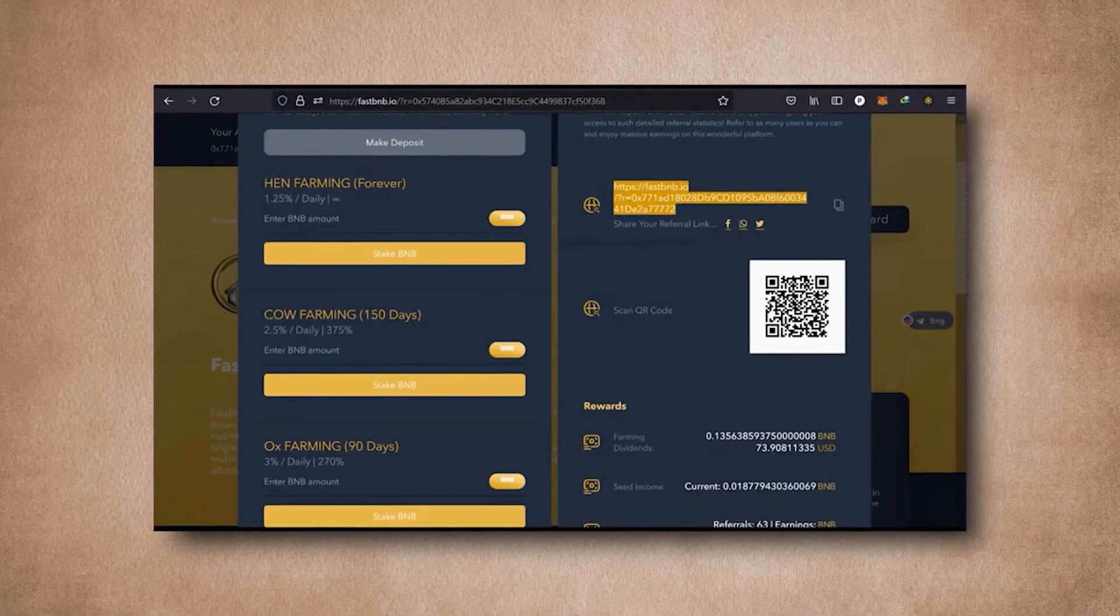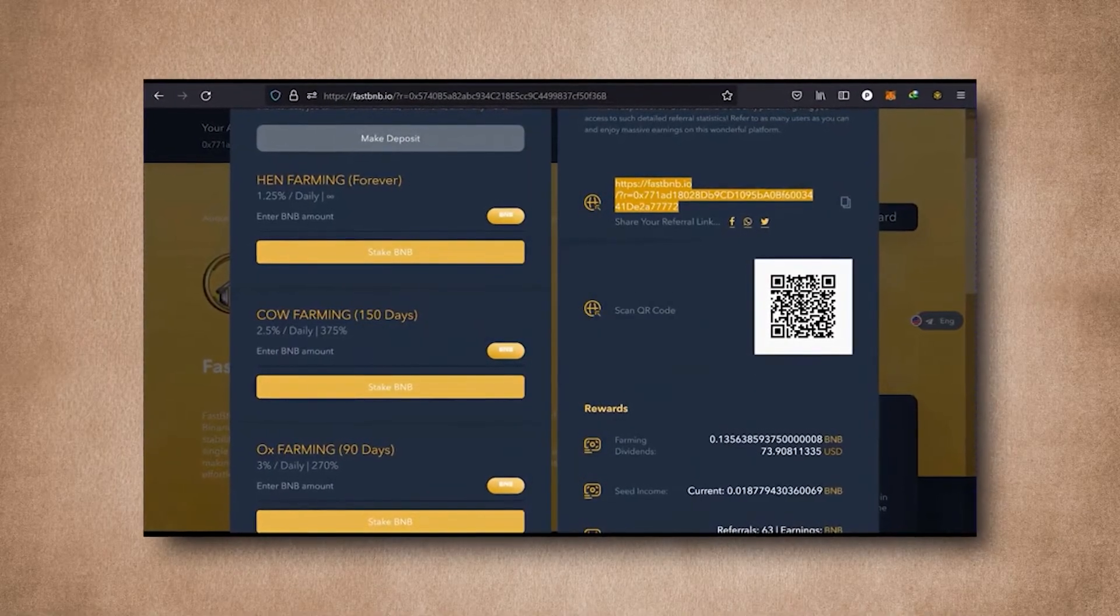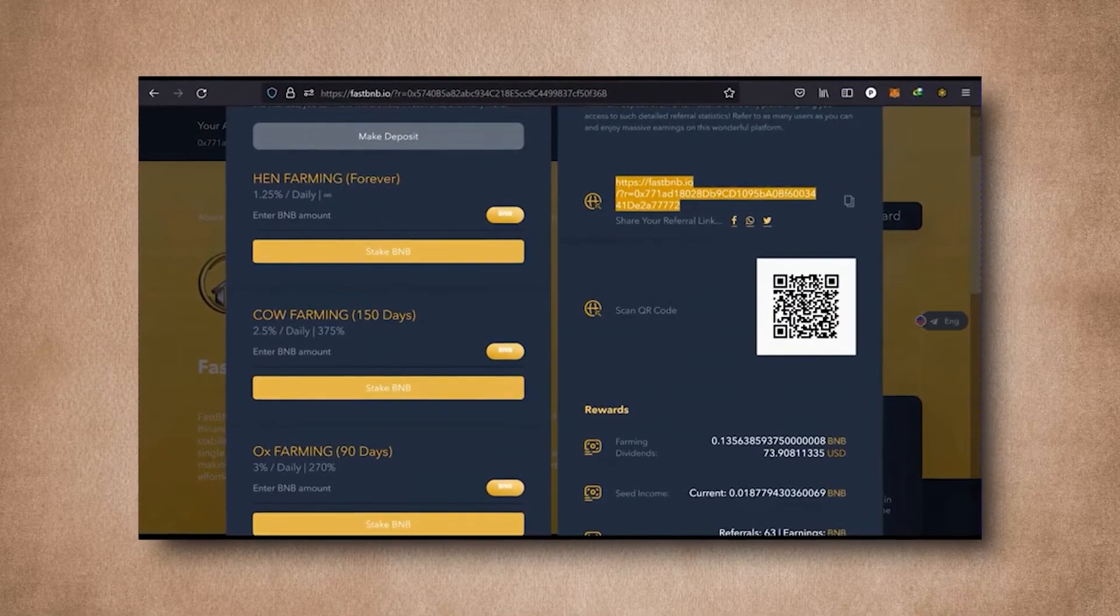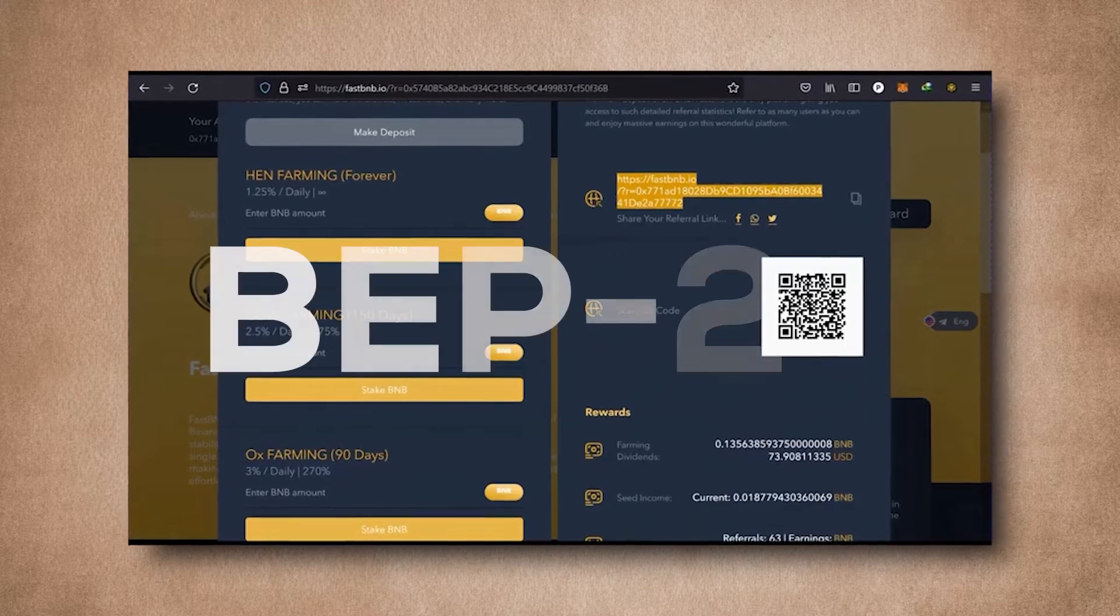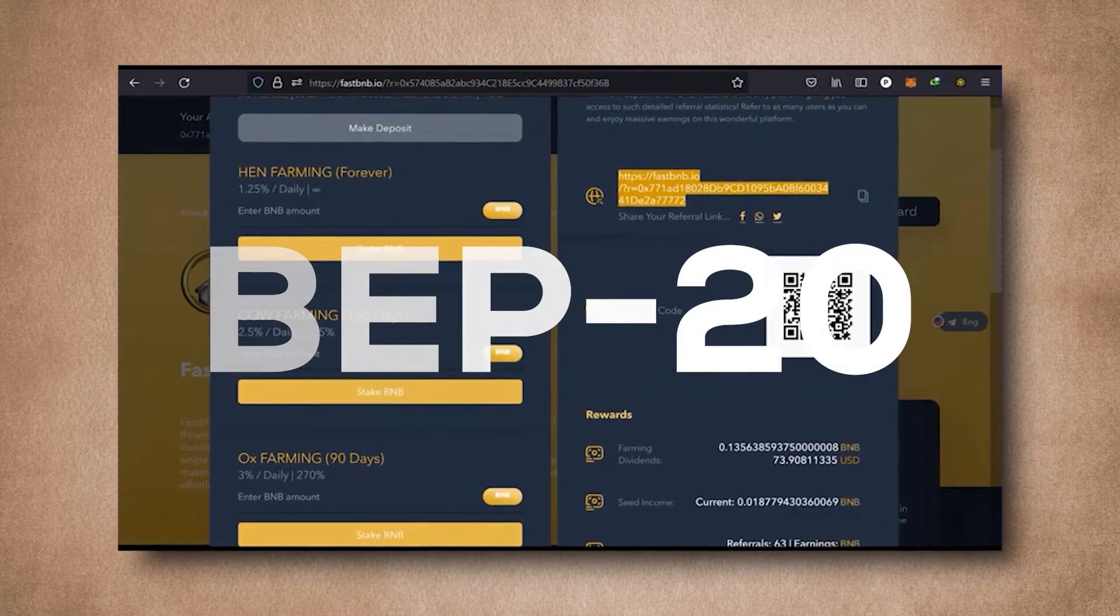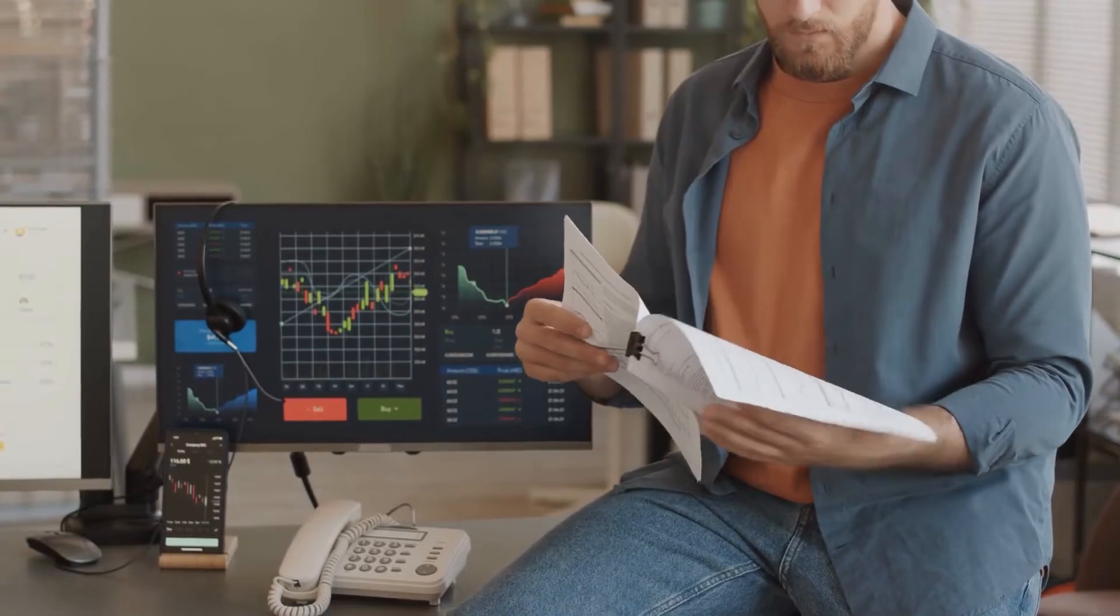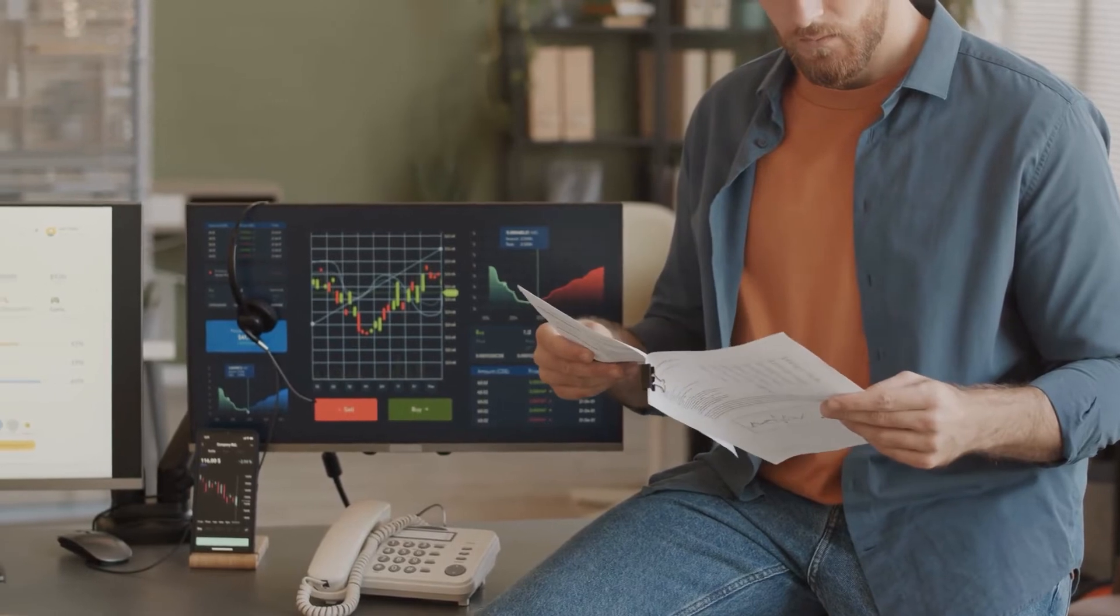It's a Binance smart chain-based verified audited contract that enables the use of Binance Coin BEP20 for use in yield farming. As investors, you'll have more than just a staking option to earn.